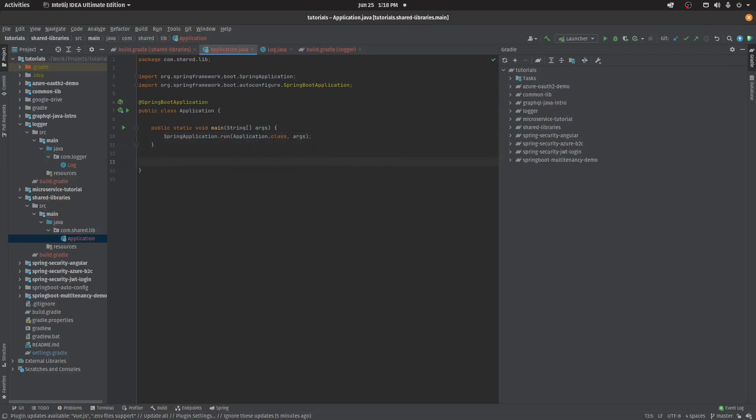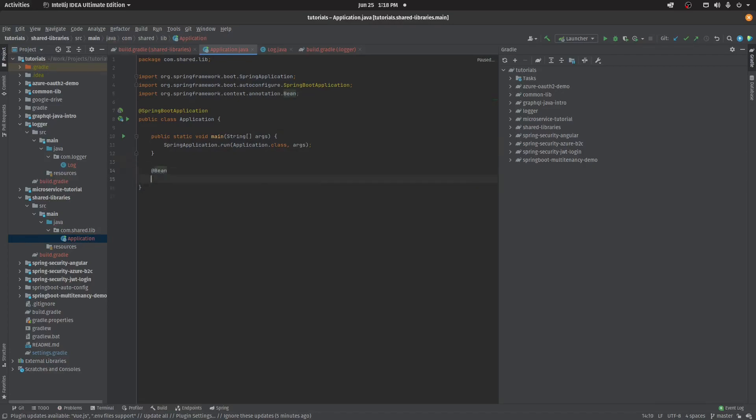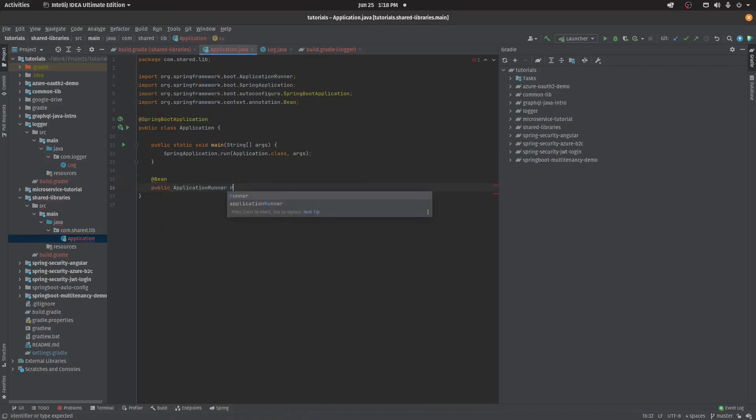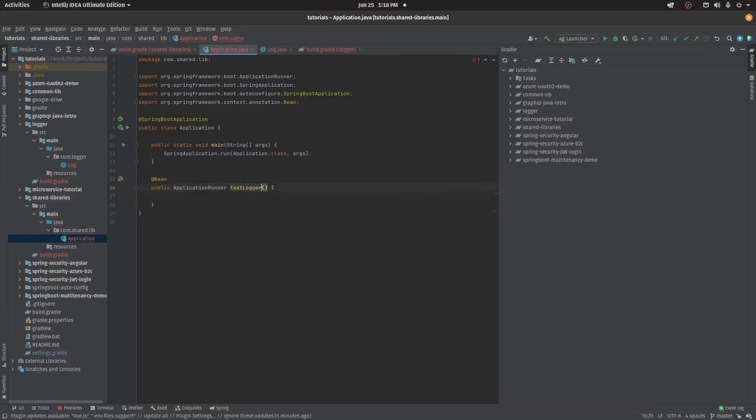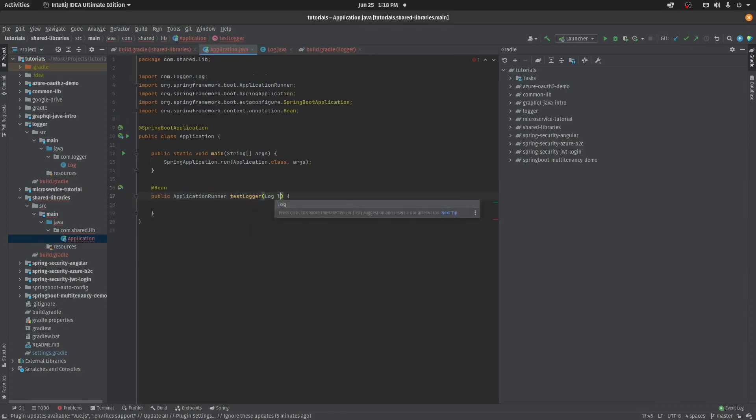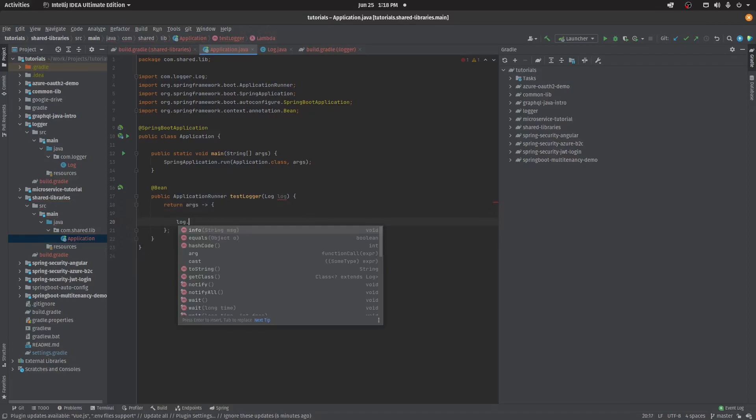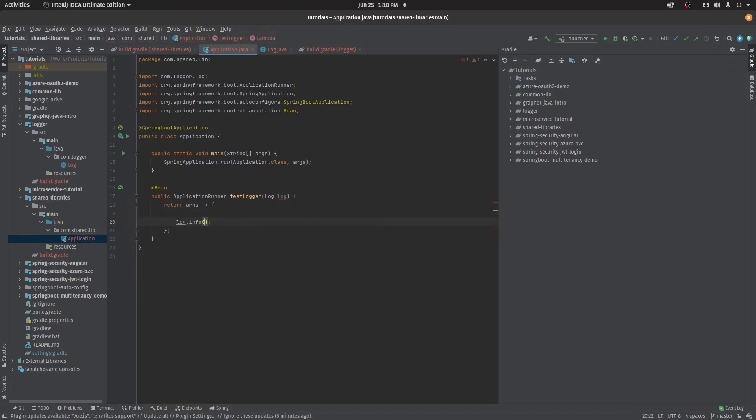Just to test the logger, I'll create one application runner, test logger. This will become my bean, this will be my bean name test logger, and I'll inject log here. Using lambda here, simply print log.info 'hello from shared demo library.' So as you can notice here it's red.